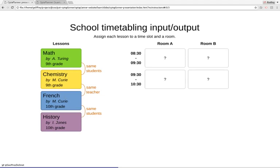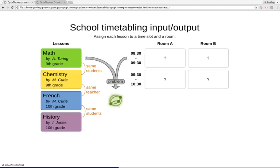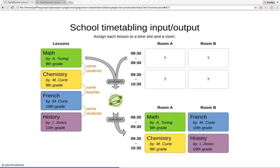The last two lessons also have the same student group. So these are a number of constraints. What we're going to do is create those lessons and rooms, give those to OptaPlanner — that's our problem — and OptaPlanner will then give us a solution which adheres to all of these hard constraints, and does its best to adhere to as many soft constraints as possible.